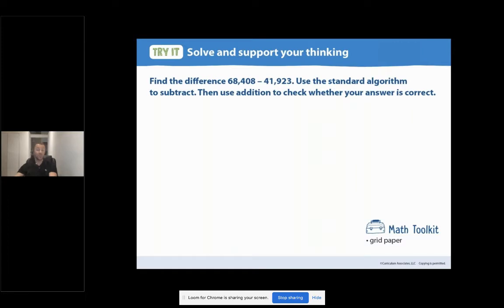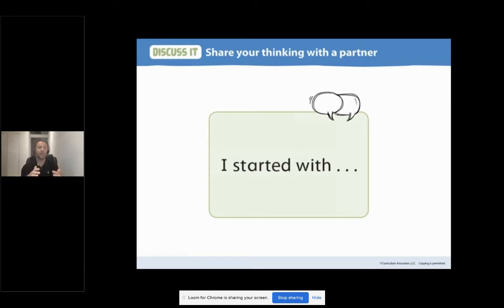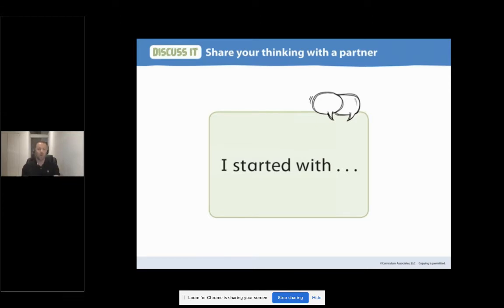Welcome back. I'm looking forward to exploring the different ways you might have solved this problem. Before we get looking at other strategies, we like to share our thinking out loud. If you're with somebody, go ahead and share your thinking on how you started this problem — start by saying 'I started with' and fill in the blank. If you're not with anybody, go ahead and talk to me as loudly and clearly as you can. Infuse some academic language in there and share your thinking. When you're ready to continue, go ahead and press play.